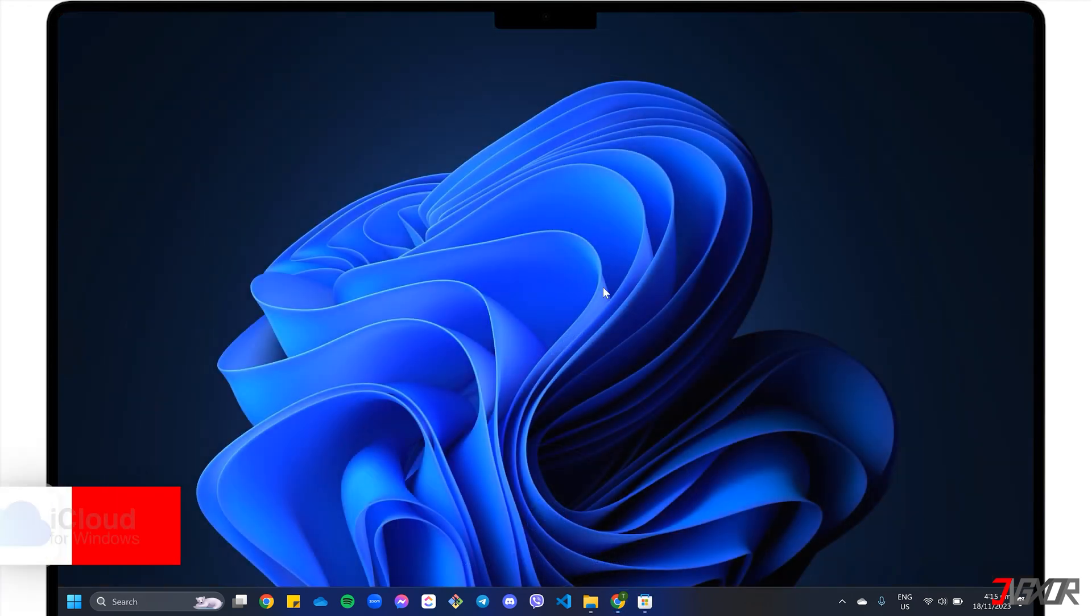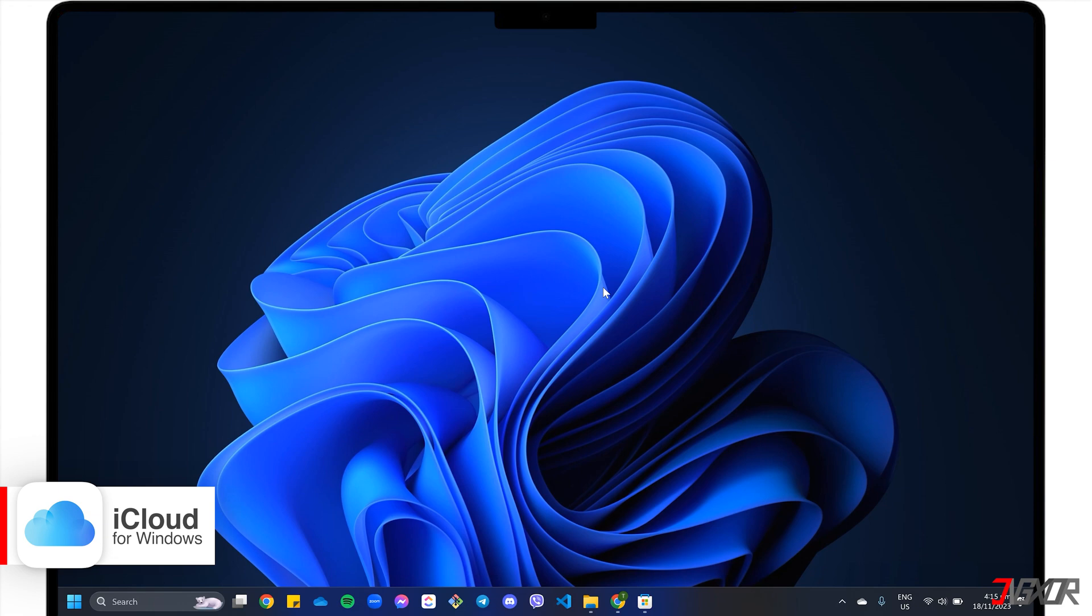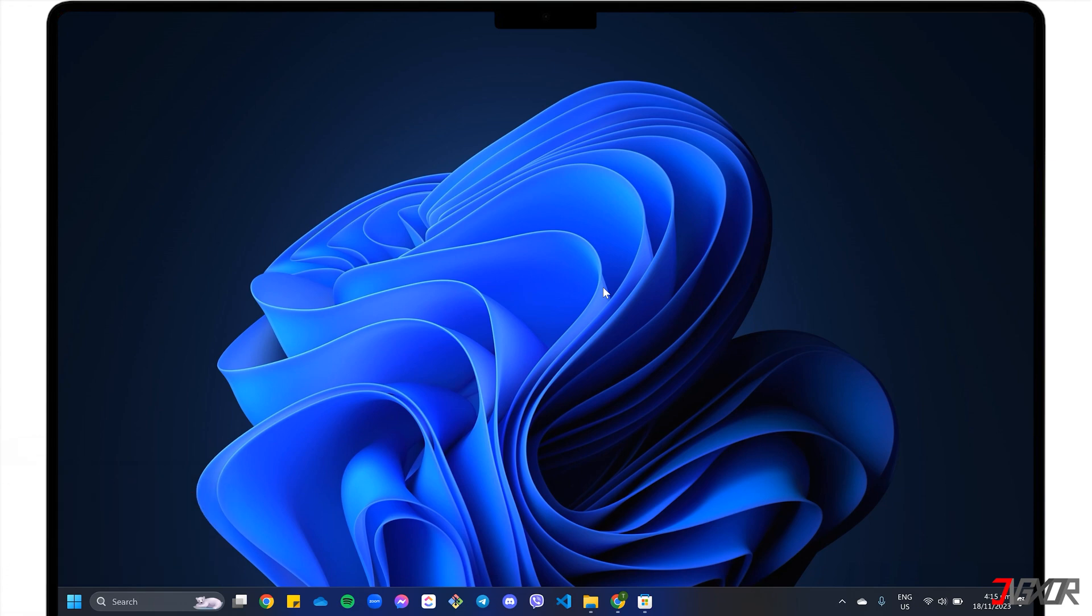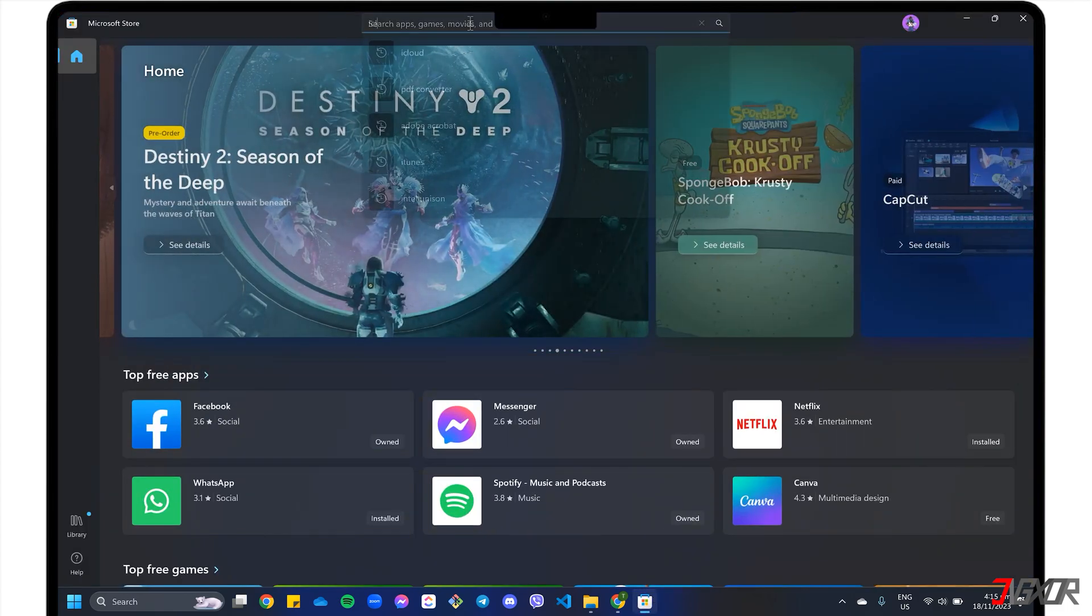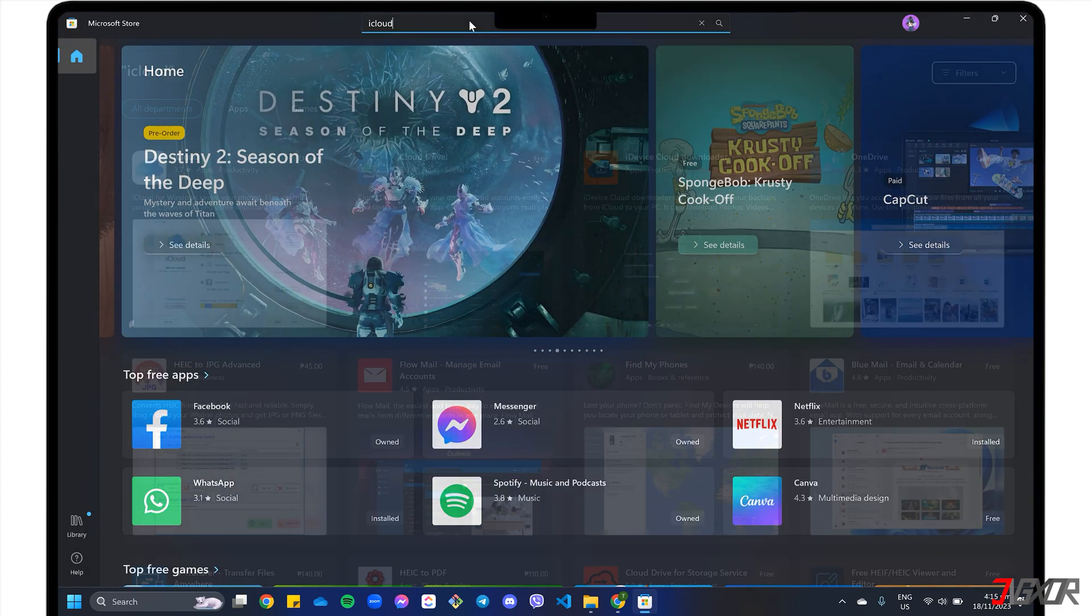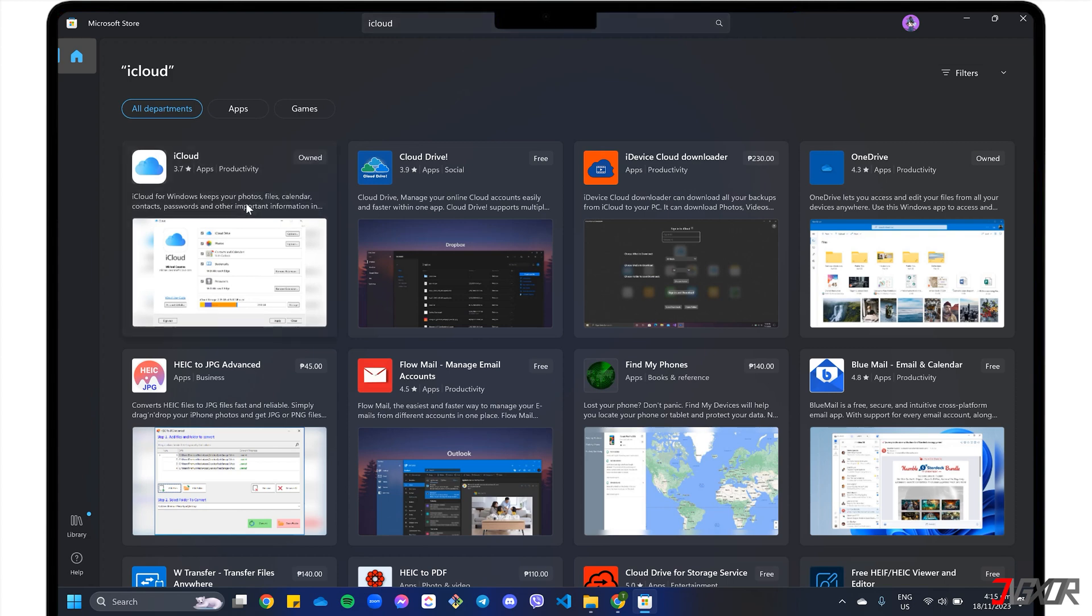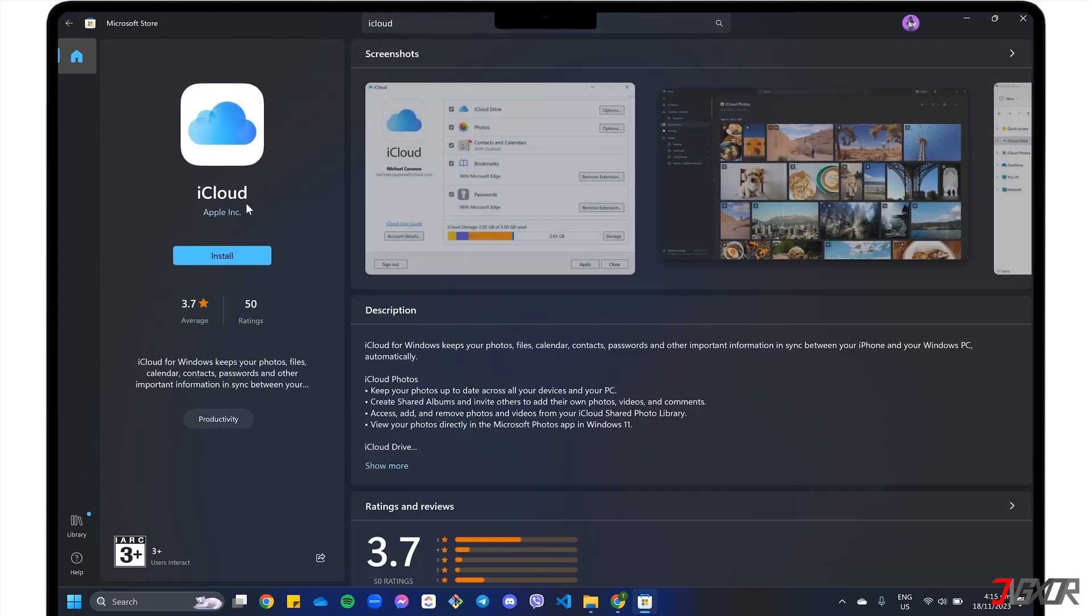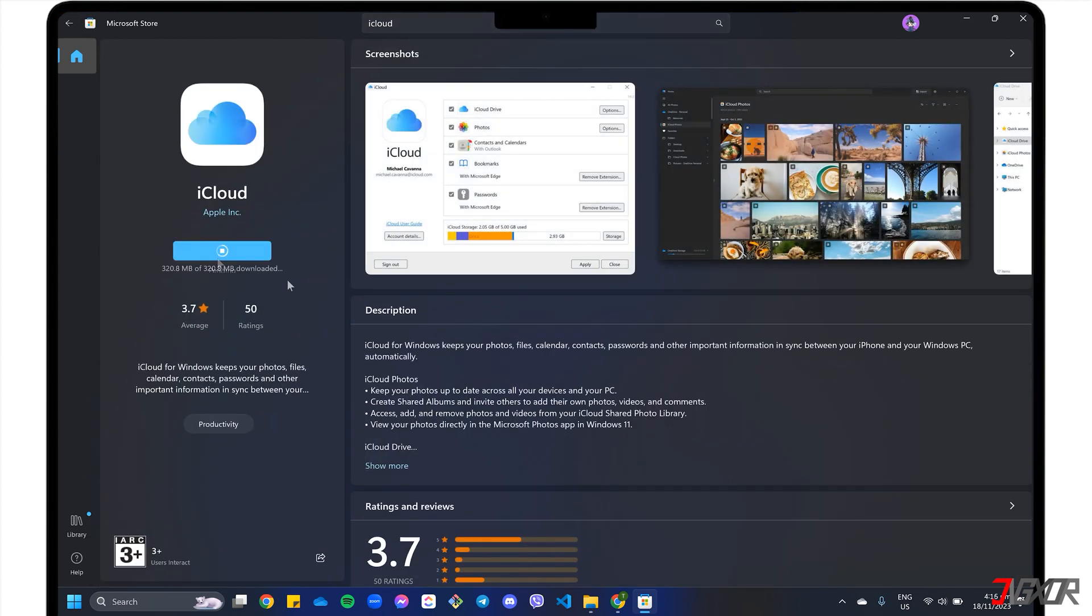When you install the iCloud for Windows tool, you'll have direct access to your photos and videos right from your PC's file explorer. If you don't already have it, open the Microsoft Store. Search for iCloud and then install the app.